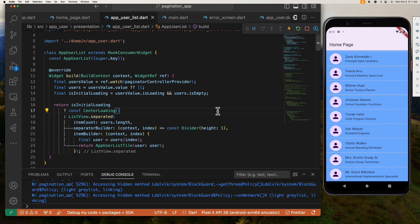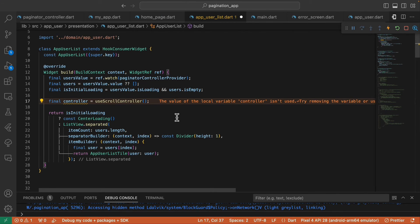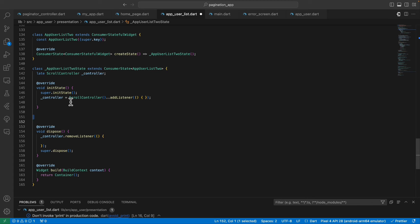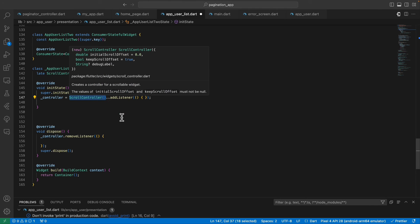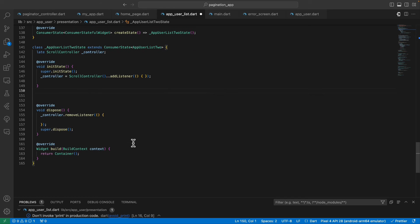Next we want to fetch more users when we scroll down to the bottom. We need to define a scroll controller from the flutter_hooks package. If you're not familiar with Flutter Hooks, you can convert your widget to a StatefulWidget, define your scroll controller, override initState to assign the scroll controller and add a listener, then override your dispose method to call removeListener on your controller.